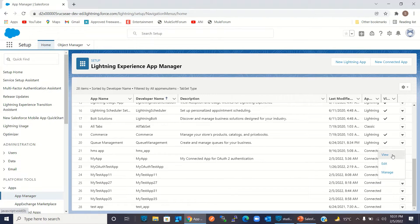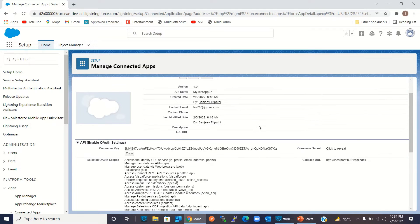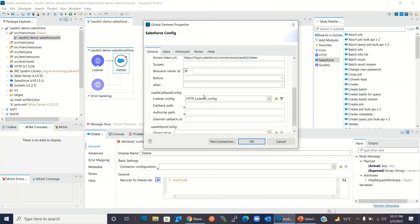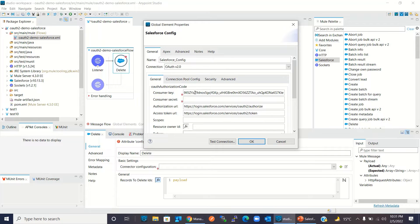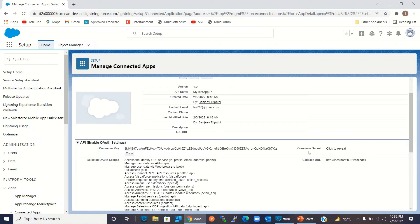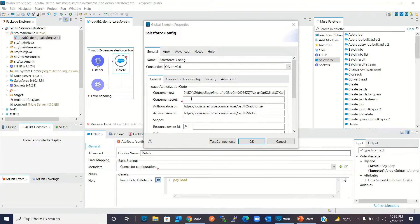I will click View. From here I will copy the consumer key and consumer secret. I will copy the consumer key first, go to Studio, and paste the consumer key there. Now I will go back to Salesforce and copy the consumer secret — I will pause the video for a few seconds. I have copied the consumer secret and will paste it in Studio.